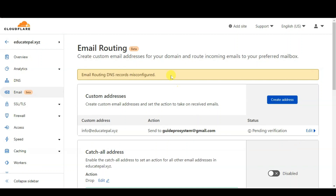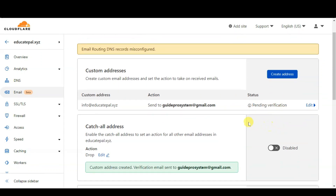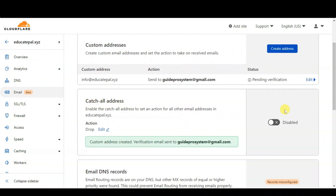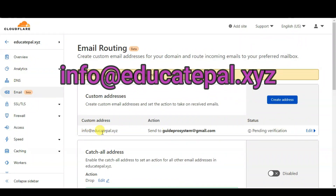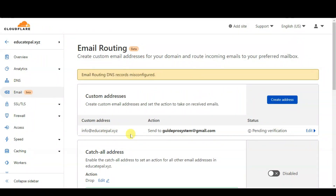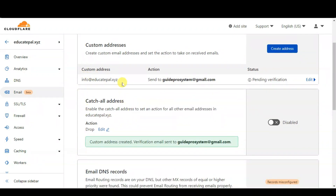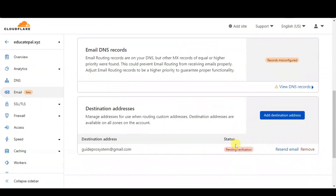After that you will see some error message and a pending verification, but don't worry about that — we will verify the email address later. Let's move on to the second option: Catch-All Address. If you enable this, you will still receive the email even if someone types your domain email address wrongly. For example, if your actual address is info@educatepal.xyz but someone types inof@educatepal.xyz, you will still receive the email.